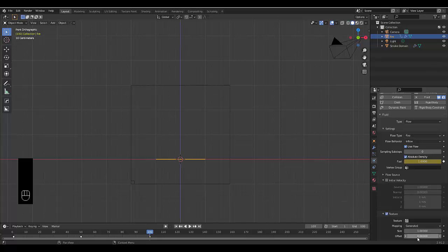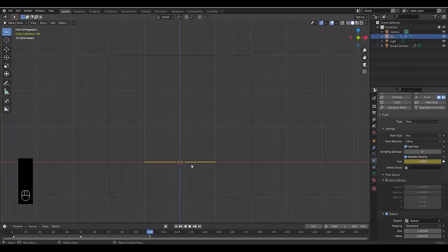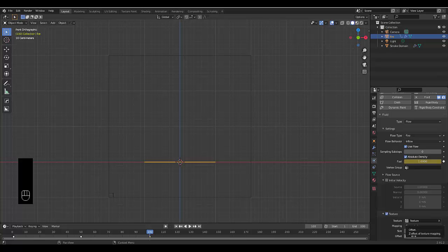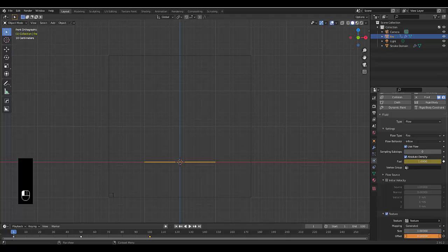Initial Velocity we can leave as is, and we've got our texture map set up. Select that texture. The only thing you want to change here is the Offset — when the flames are being emitted, it will look a little bit too static. For a slightly more realistic effect we want to animate the Offset. Hover over it with the mouse, press I, set it to 0.8 at the end frame, then go back to frame 1 and make it 0 and press I.